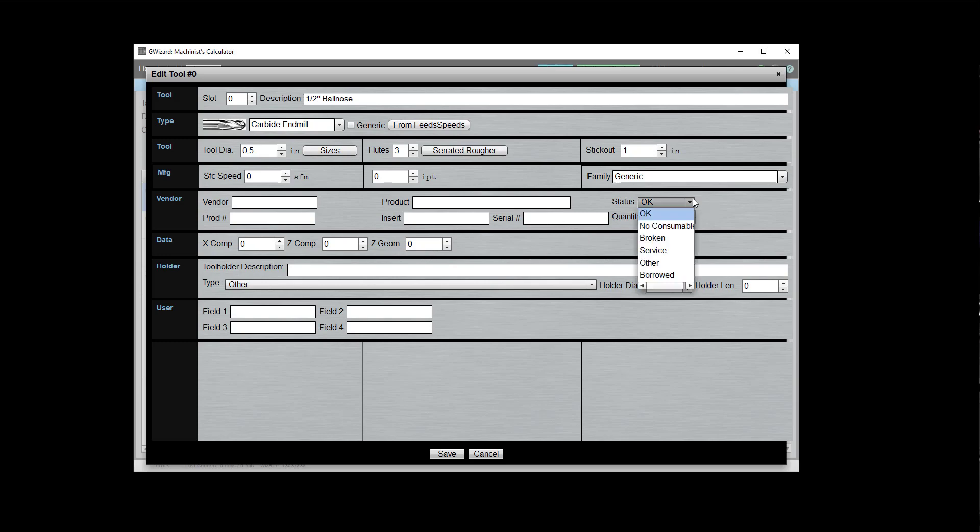Tools have a status, which is okay, they're there, they're ready to use. Or we're out of consumables. We don't have the inserts available for this tool, so it can't be used. It's broken. It's off for service. It's been borrowed or in other status. So you can kind of track what's going on with the tool there.